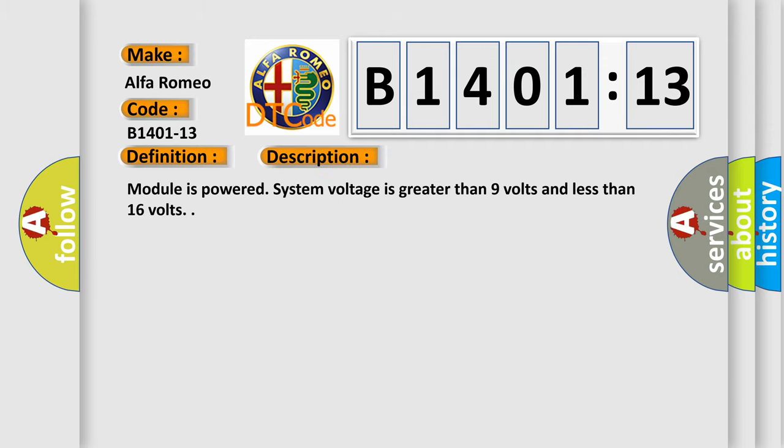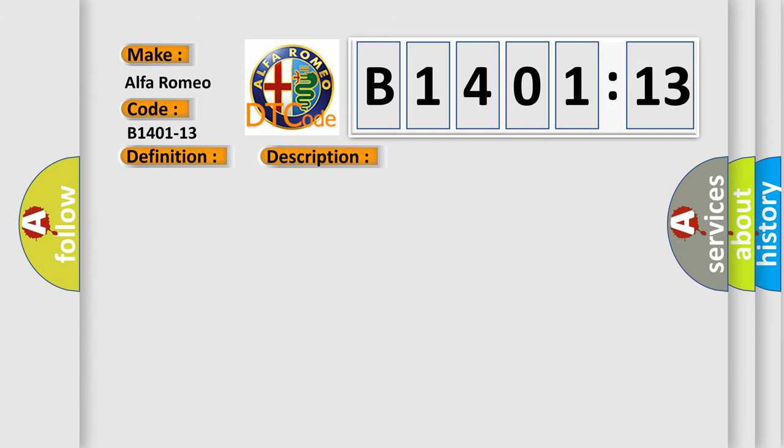And now this is a short description of this DTC code. Module is powered, system voltage is greater than 9 volts and less than 16 volts.